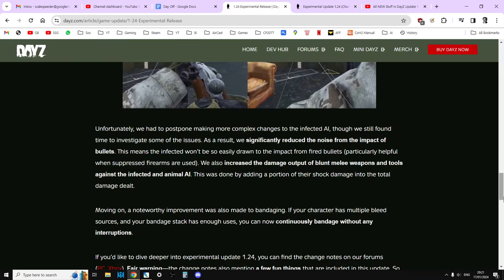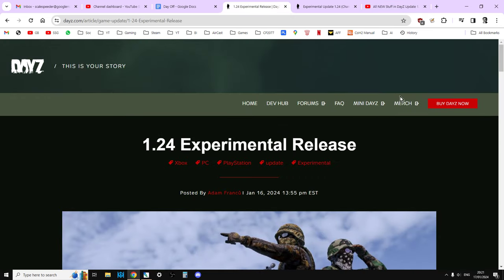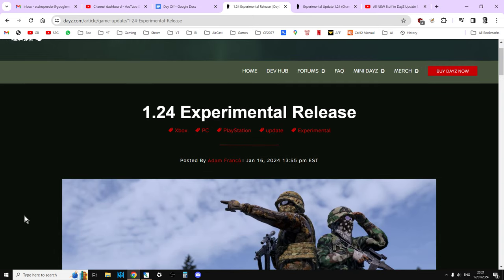But there we go. Update 1.24. The first update of 2024. This is going to be a very exciting year for DayZ as it goes from strength to strength. As Adam says, it's just had its highest ever concurrent number of players on PC and console. I think it was on January the 14th. I think it was January the 15th. 330,000 people were playing DayZ on PC and console on that day, which is absolutely fantastic.